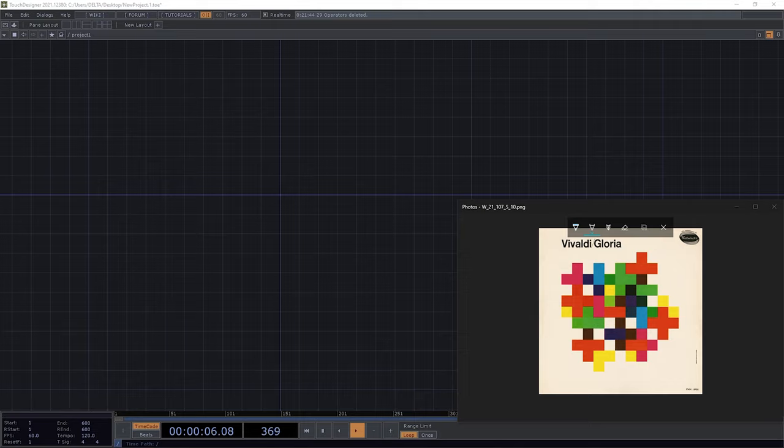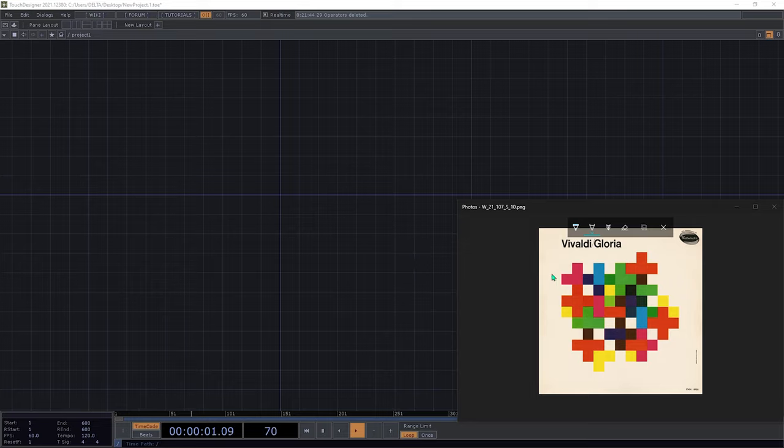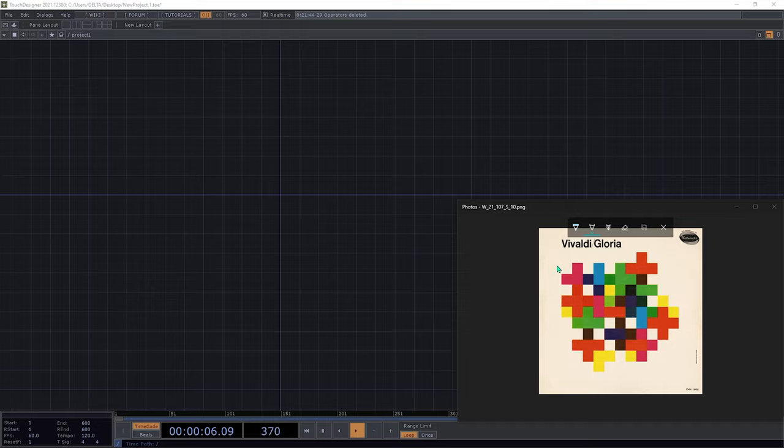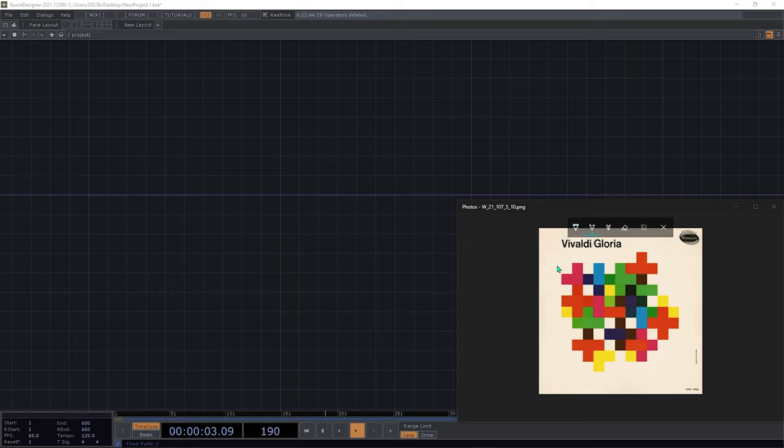Hello everyone, welcome to this new TouchDesigner tutorial. In this tutorial we are going to recreate this album cover for Vivaldi Gloria. This album cover was done by Rudolf de Harak, he has some amazing visual works. When I saw this I decided how can I recreate it in TouchDesigner and I want to show you how you can achieve this.